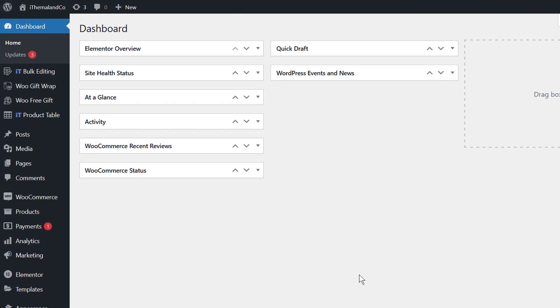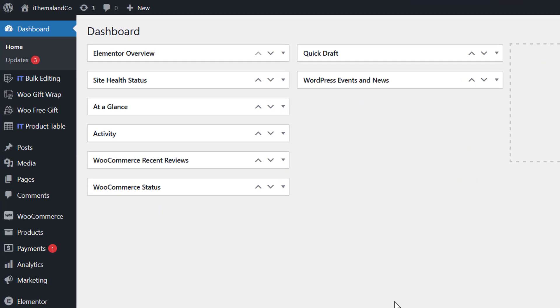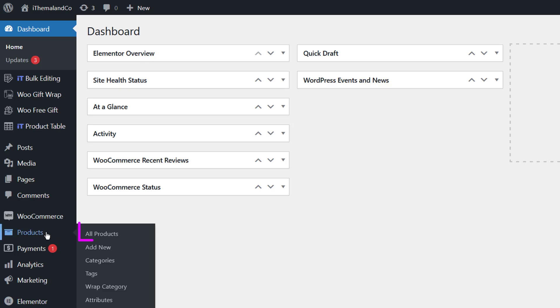Delete all products manually. The easiest way to bulk edit WooCommerce products is to remove them manually through WooCommerce. This is an efficient method for online stores with a relatively small volume of products. First, go to Products, then the All Products section in the WordPress dashboard.